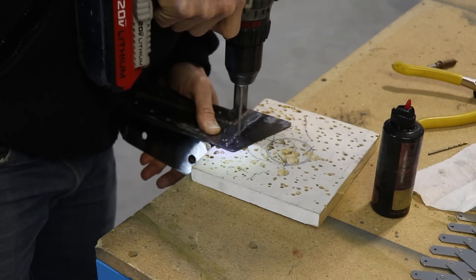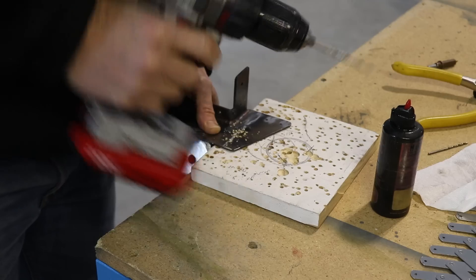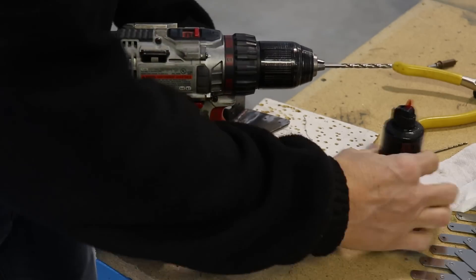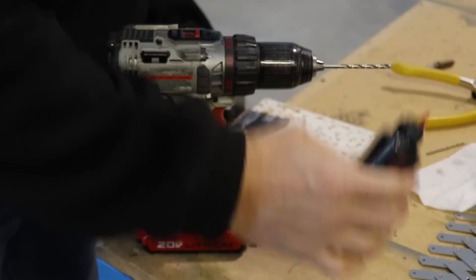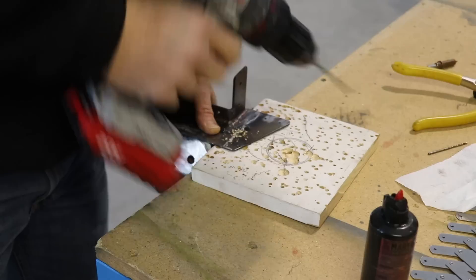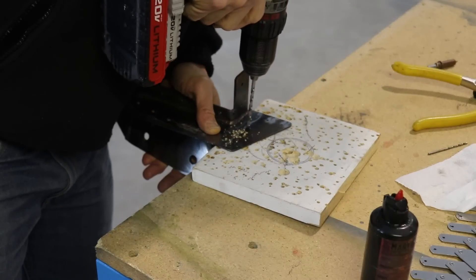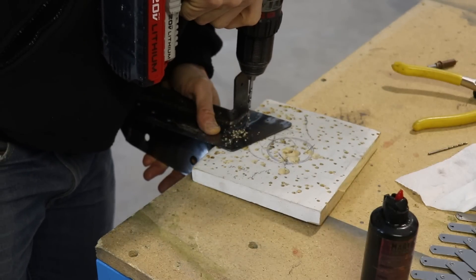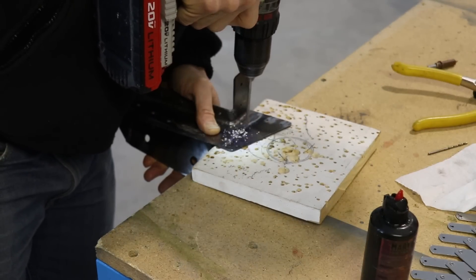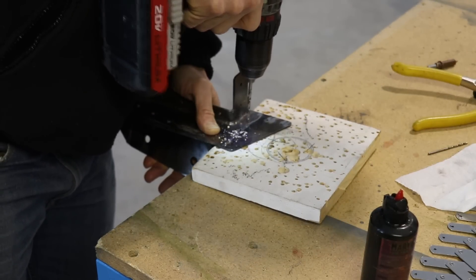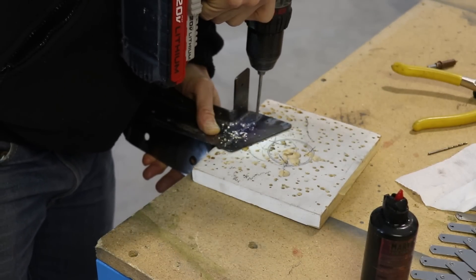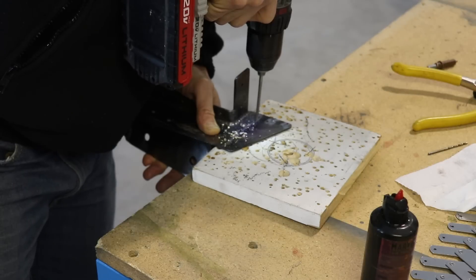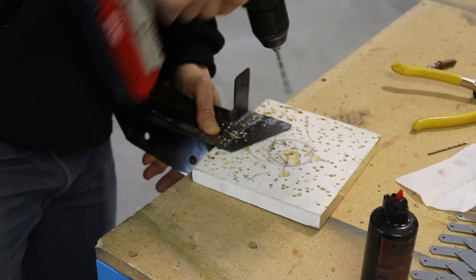What I'm doing right now is opening up all the holes to a number 20, repeating the same process. I'll cleco it back onto the airplane and then match drill all the holes in the airplane to the number 20.